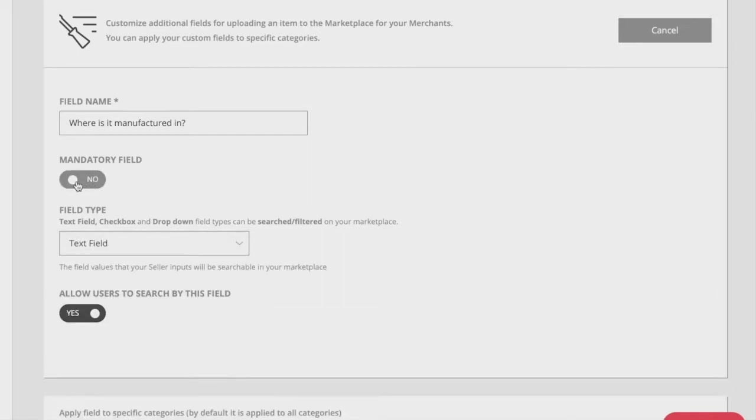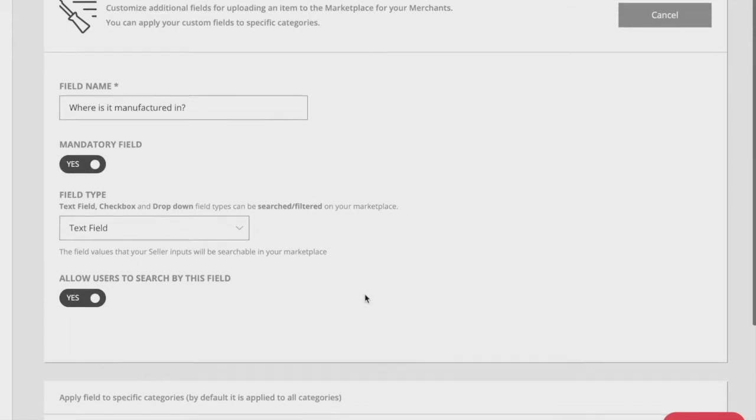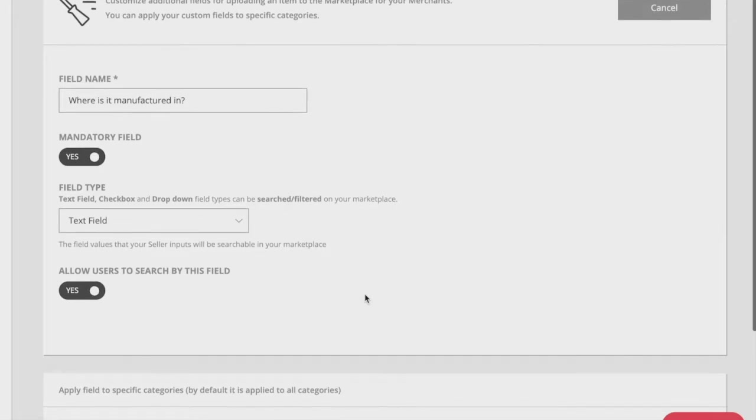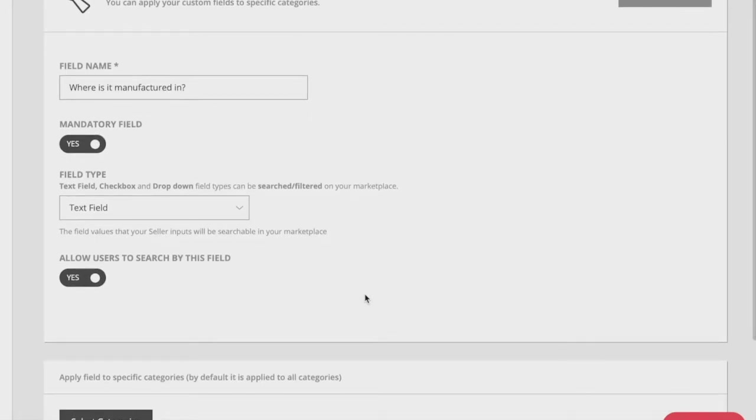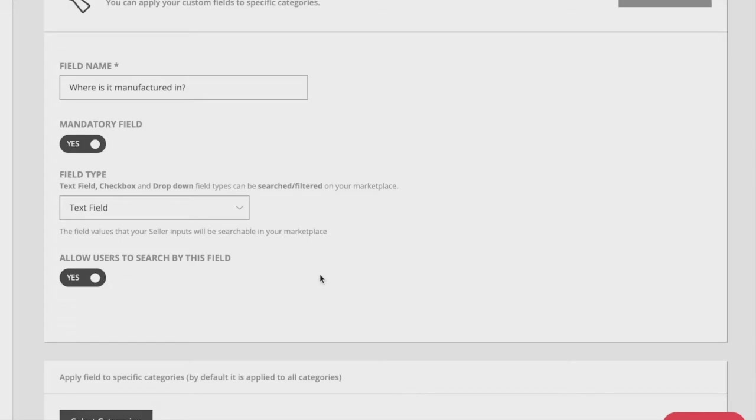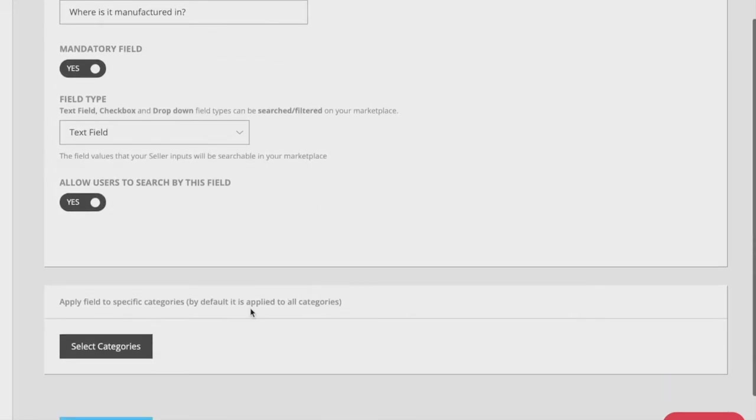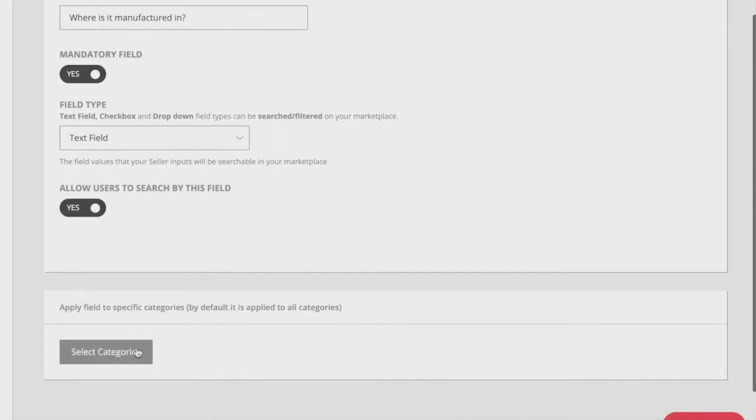You can also choose to make this field optional or mandatory depending on the importance of this field in building the correct user experience on your marketplace. If it is set to mandatory, then all your sellers would need to complete the field before an item can be properly uploaded.